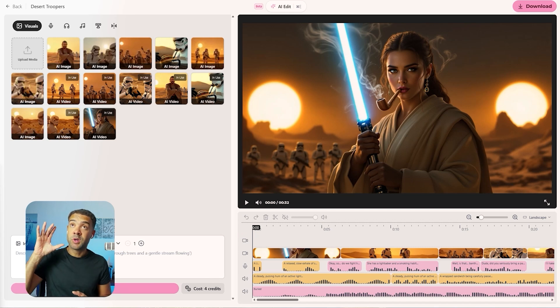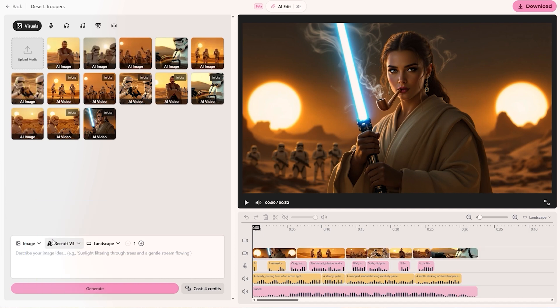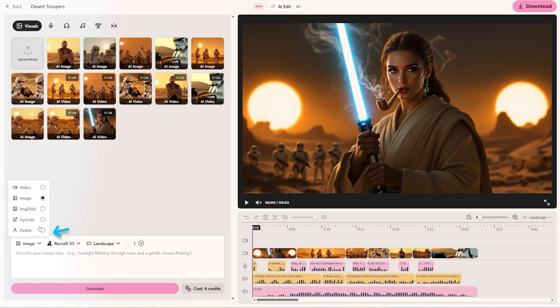So let's jump into the tutorial so you can easily start using this yourself. This is what you'll see once you're logged in and in the area to build your AI movies from scratch. You'll see here we have a video generator, an image generator, an image-to-video generator, an upscaler, and an avatar builder — those are the first five features inside the tool.